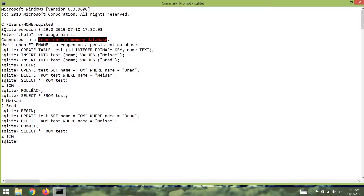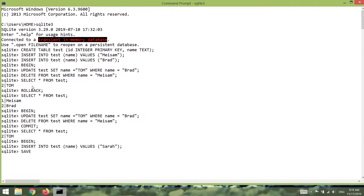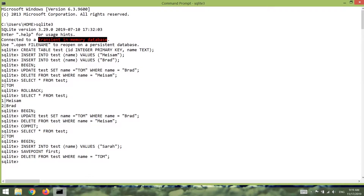Let's quickly try that. First I'm going to open a new session, then insert a new record into the table. After inserting this record I'm going to add a savepoint: SAVEPOINT first. After that let's delete Tom: DELETE FROM test WHERE name is 'Tom'. This time instead of a plain ROLLBACK I can say ROLLBACK TO first — the name of our savepoint.